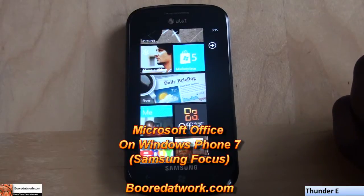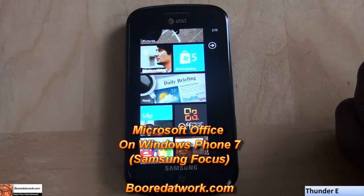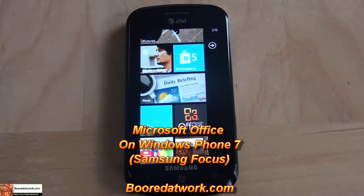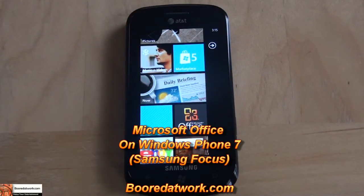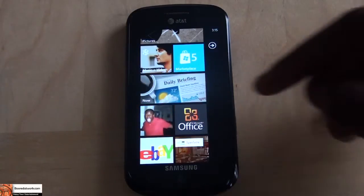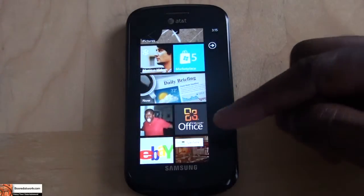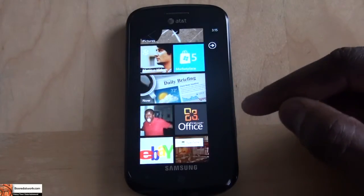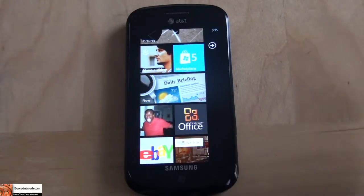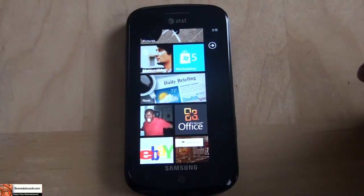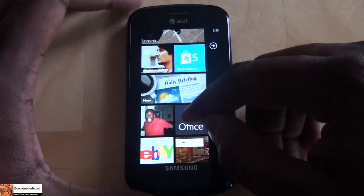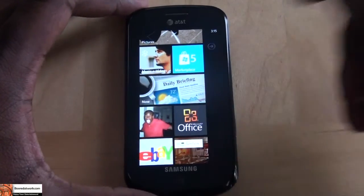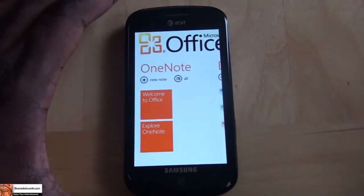Hi, this is Tony from MotorWork.com and I will be doing a look at Microsoft Office on Windows Phone 7 using the Samsung Focus. You can see there, besides my picture of me just yelling and looking like a fool, I have Microsoft Office there so I'm going to actually go into it and we'll take a look at all the features.